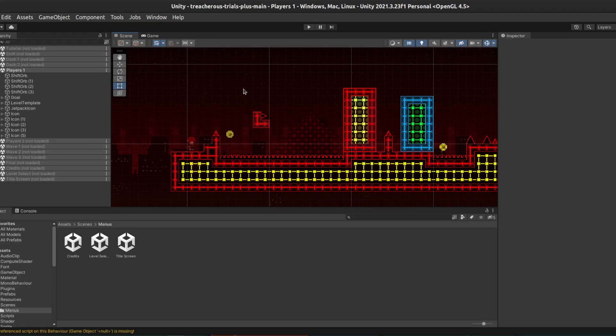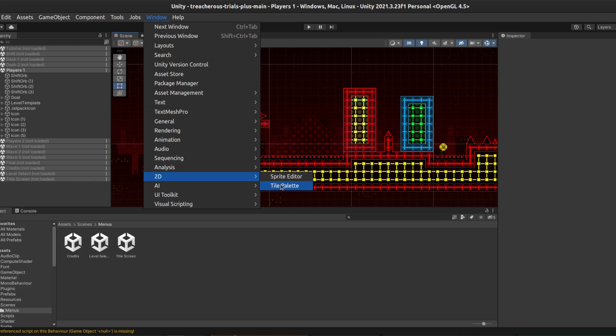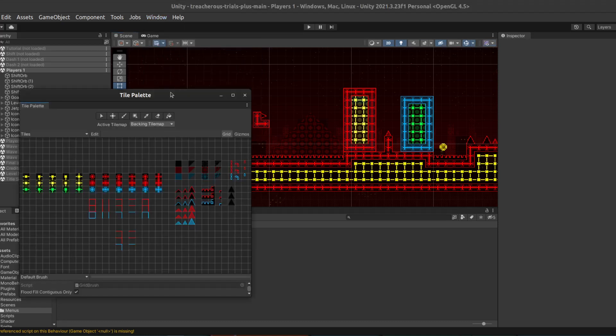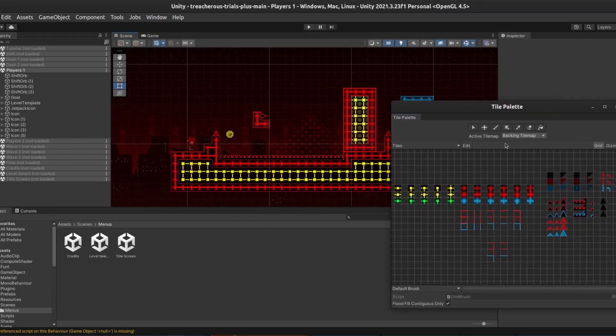Now, to actually modify the level, we go to Window, 2D, Tile Palette. This opens a separate window on the side. To start with, let's talk about the four different tile maps.